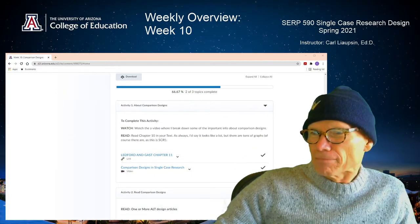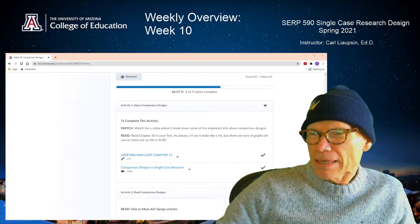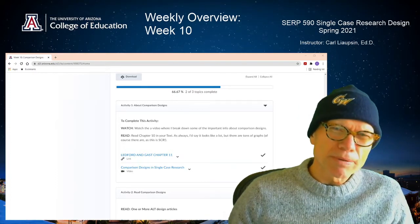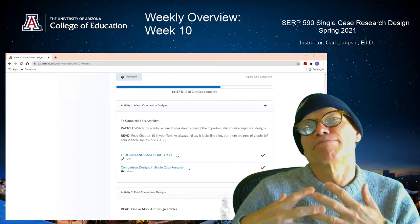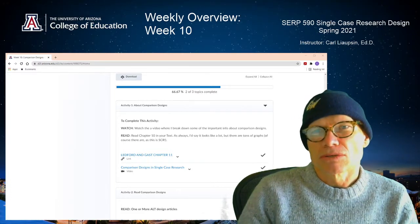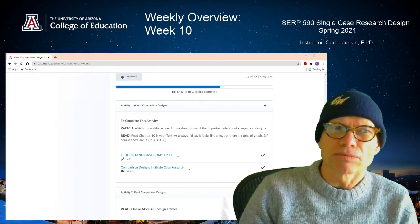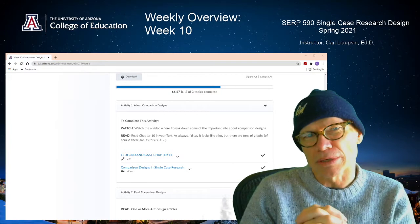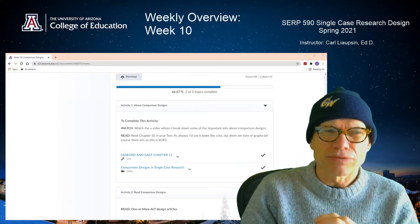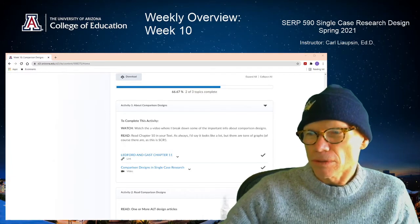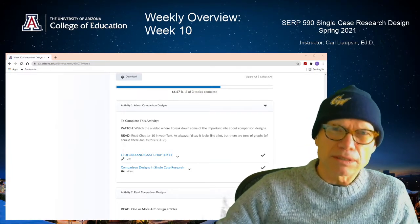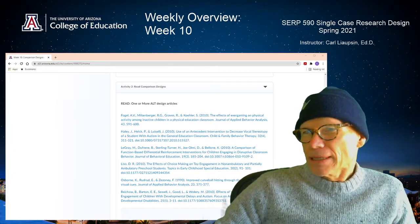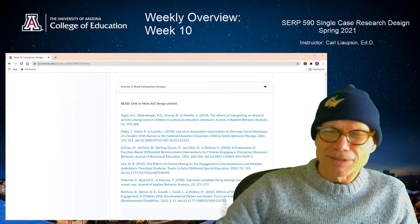I've given you a link to the Ledford and Gast. As I've said before, it's probably better to watch the video first to get a basic introduction to these designs, and then go back and do the reading. You can pick and choose places where you really want to focus in the reading and places where you can let up because you already understand it from the video. So there's the video, there's the link to the text, and then there are these comparison designs.